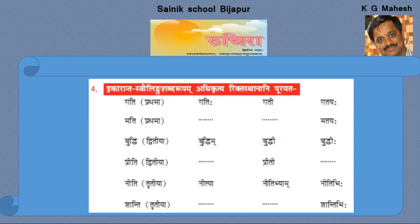Mati, mati, matayah, mati, mati, mati hi, matyia, matibhyam, matibhihi, made, me, matiyai, matayai, matibhyam, matibhyaha, mityaha, mityaha, matiyah.